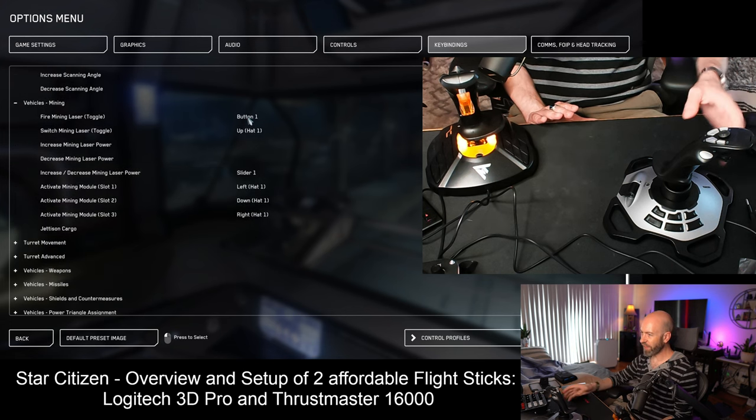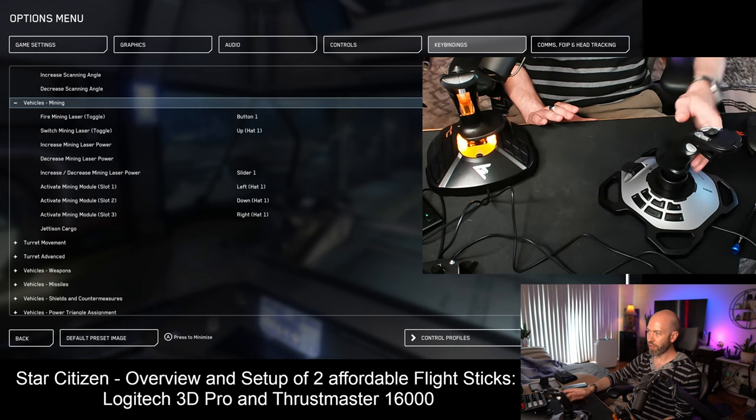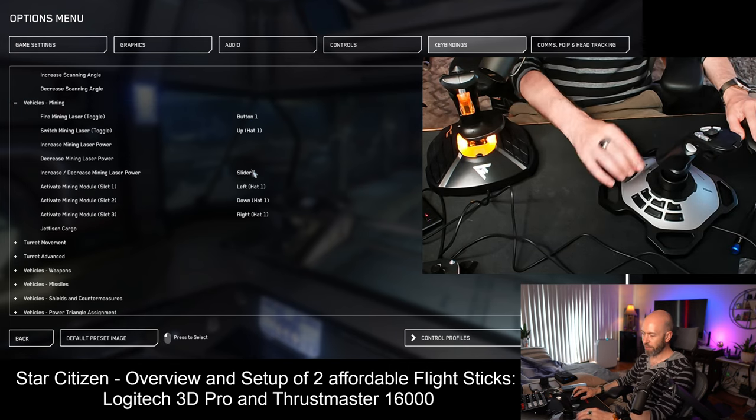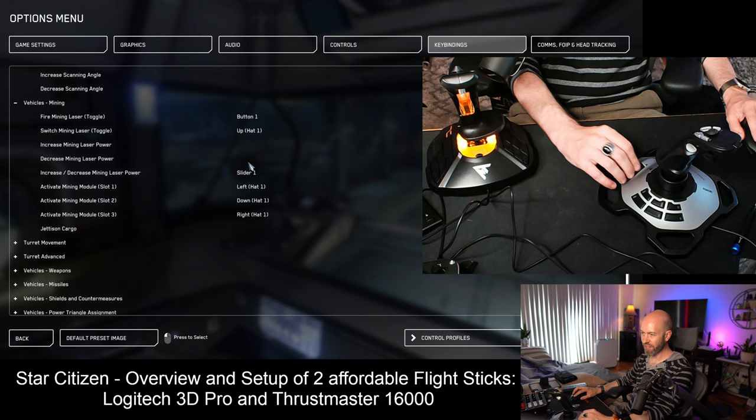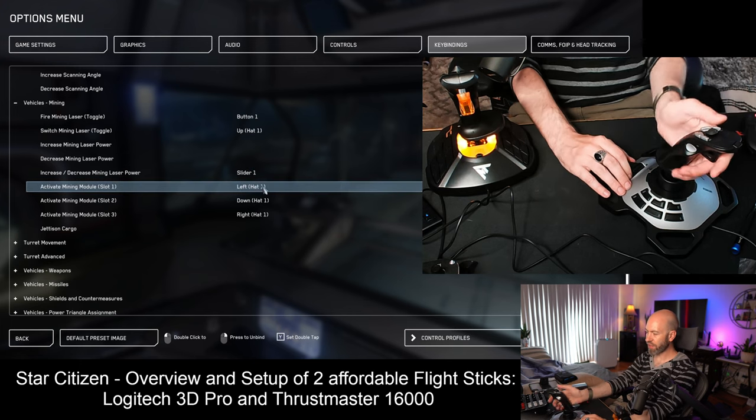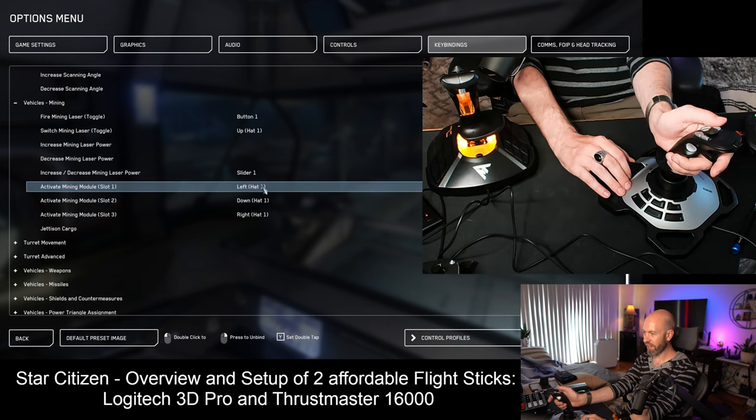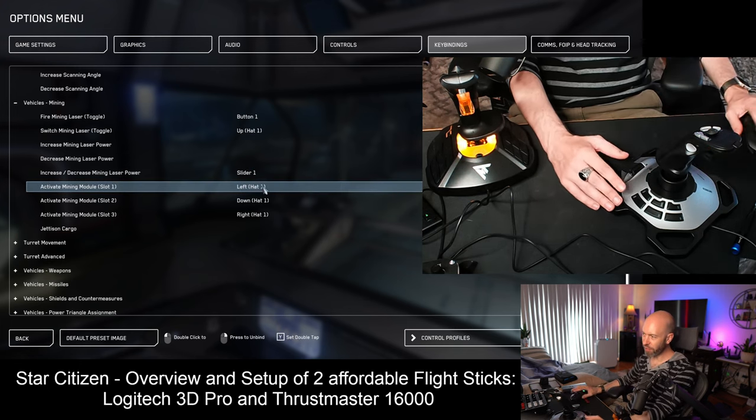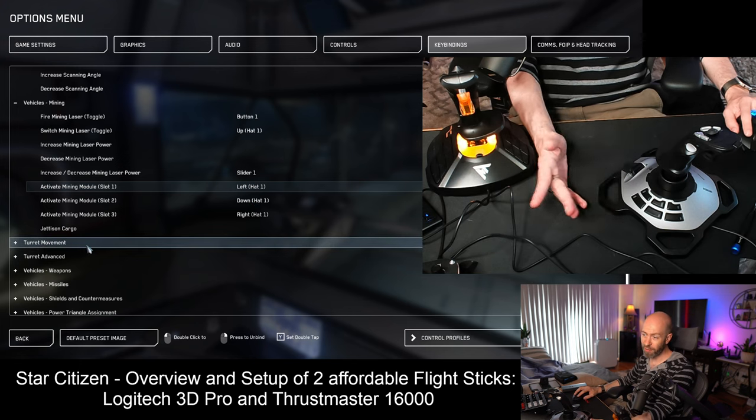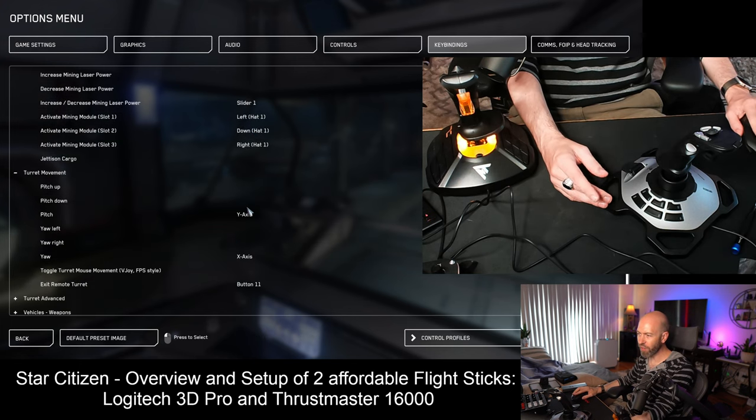Mining. I set fire laser. Switch laser by going up. And then mining power. Again, as a slider. Activate the modules. Left hat. Down hat. Right hat. Now, you're going to strafe possibly as you do that. But it's not too much a problem. None of these overlap in a negative way.